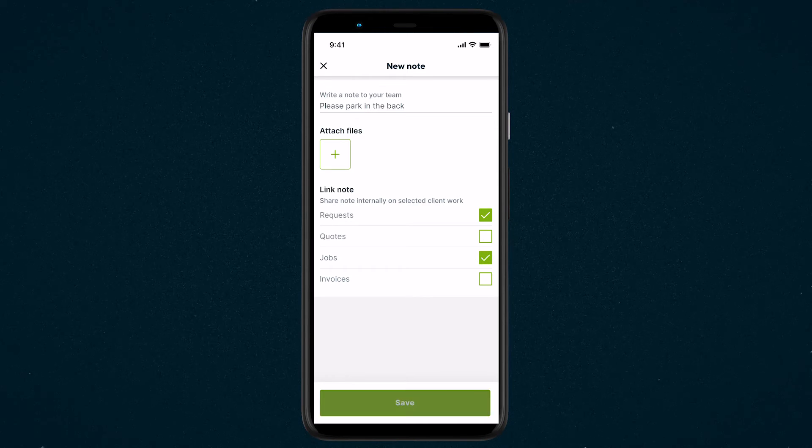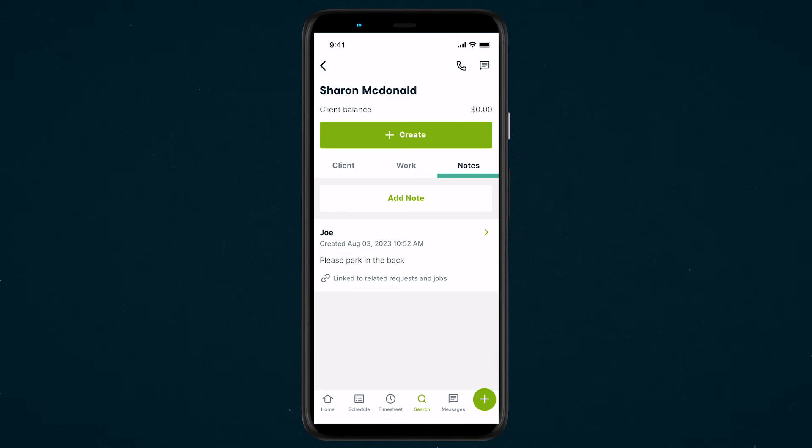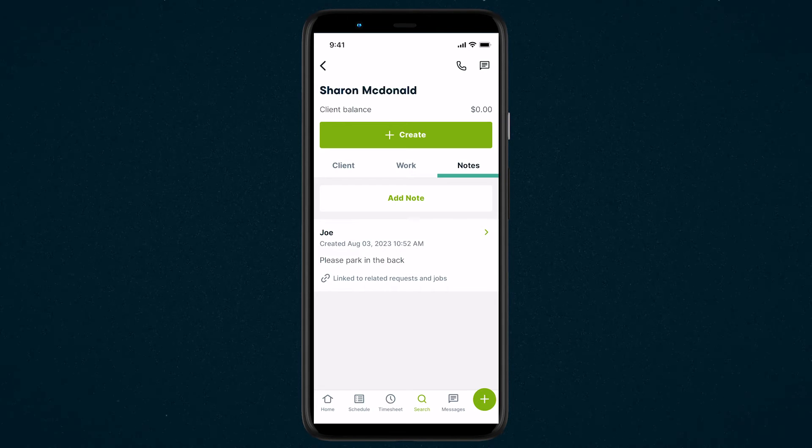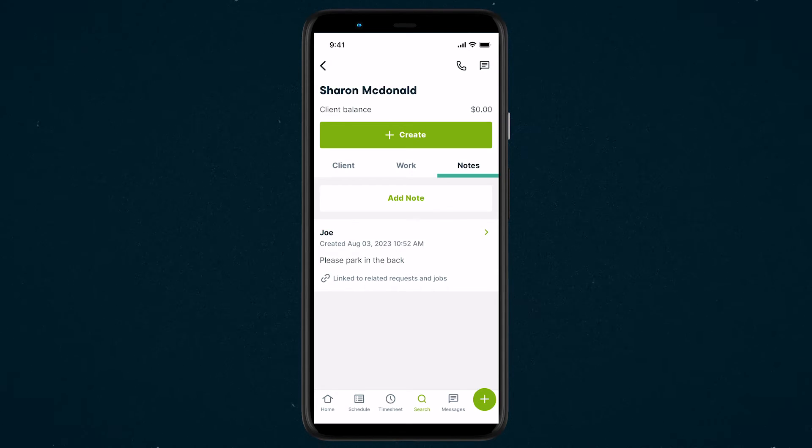If you are offline, the note won't sync until you are connected to the internet. Once synced, the note will show under the Notes tab.